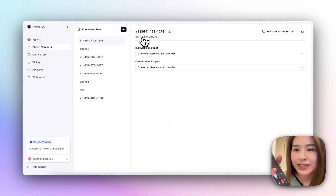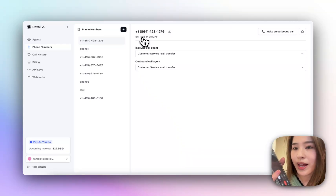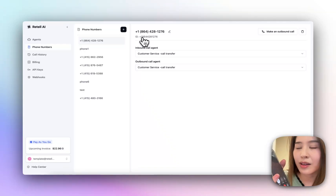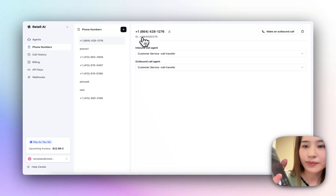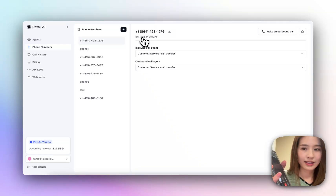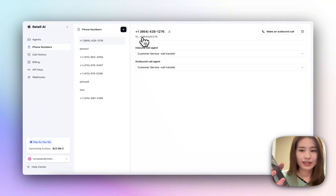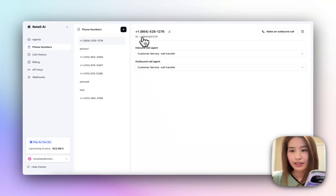Yes. My name is Evie, E-V-I-E, and my address is 1888 Mission Street, San Francisco. Great, thanks Evie. Let me transfer you to an agent who can help you schedule that plumber. One moment, please. Okay.